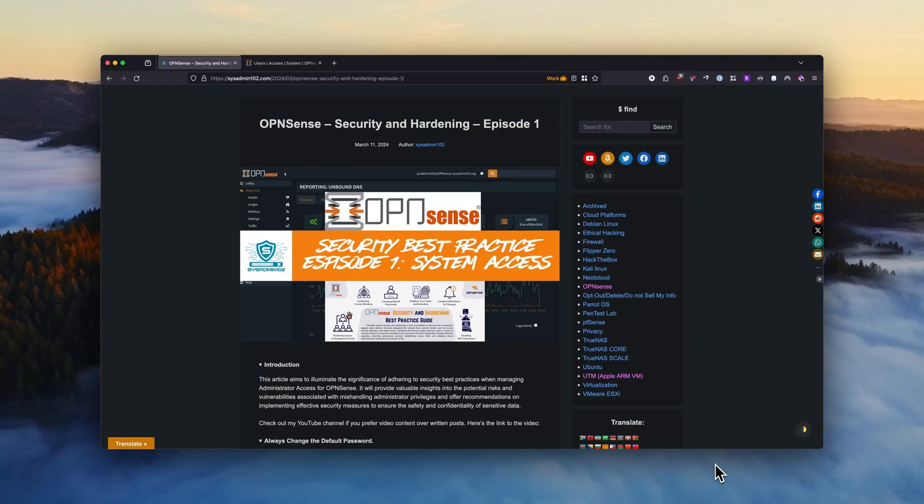Hello everyone, welcome back to another video from SysAdmin 102. In today's video I will talk about security hardening for OPNsense, and this is going to be episode one of the series.